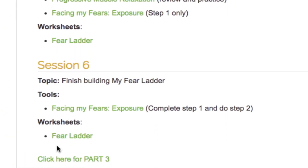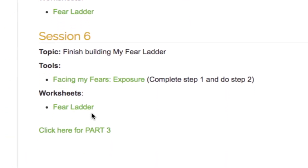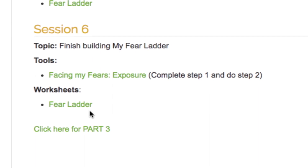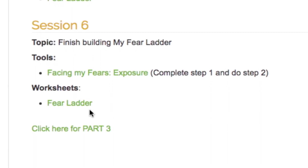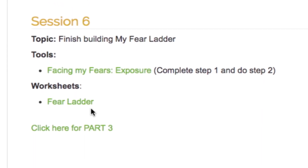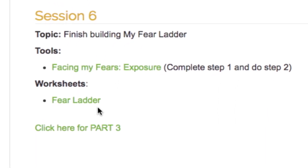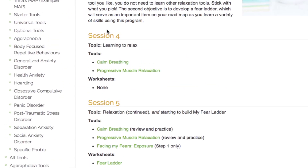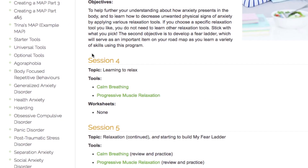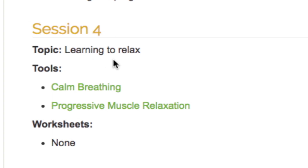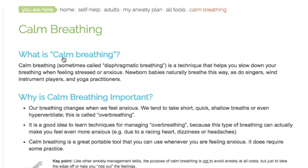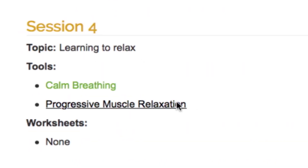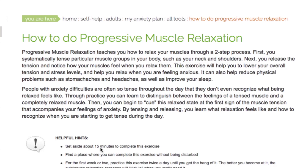In addition, you will learn how to create a fear ladder, which will serve as a roadmap for making behavioral change through exposure therapy, an important tool you will learn about in future sessions. In Session 4, you will start learning to relax by learning how to use both calm breathing and progressive muscle relaxation to manage unwanted anxiety.